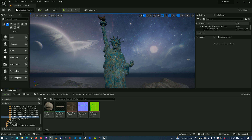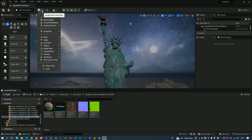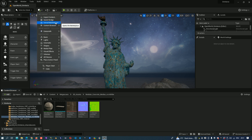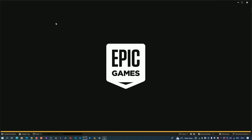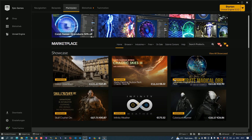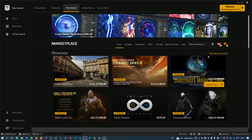Hello everyone, I want to show you today how to download models from the Unreal Marketplace. From Unreal Engine you can find the Marketplace when you click here on the Unreal Marketplace icon, and the Marketplace will start automatically and we are already here.